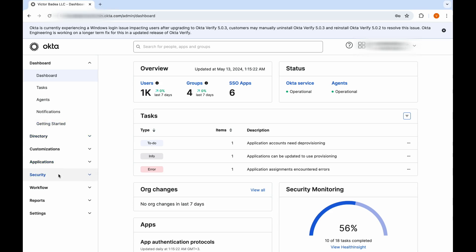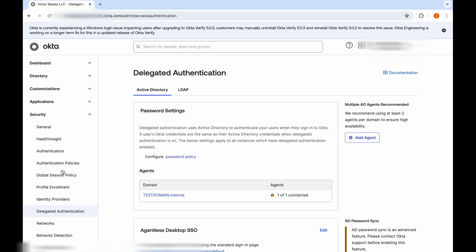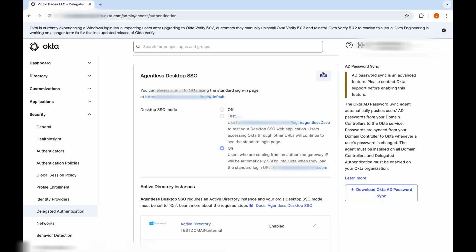Go to Security, Delegated Authentication, and click Edit in the Agentless Desktop single sign-on tab.